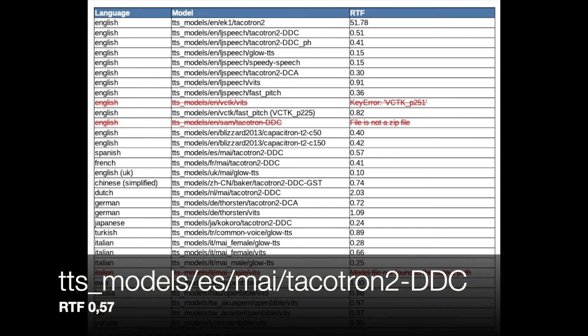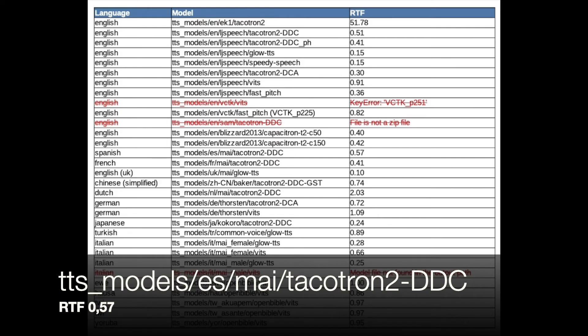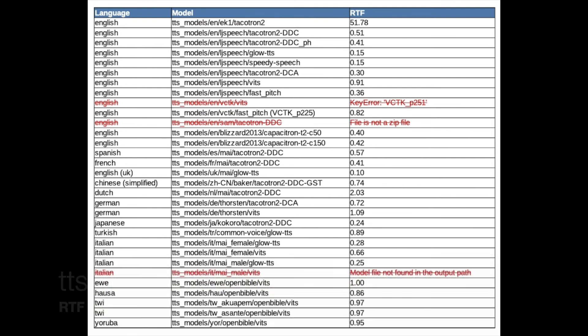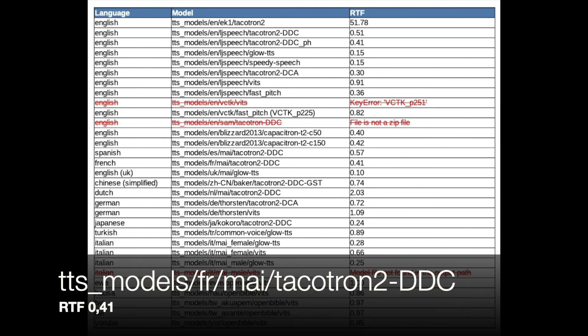Buenos días. Esta frase es la referencia para comparar varios modelos TTS disponibles y gratuitos. Tengo curiosidad por el resultado. Bonjour. Cette phrase est la référence pour comparer plusieurs modèles TTS disponibles et gratuits. Je suis curieux du résultat.